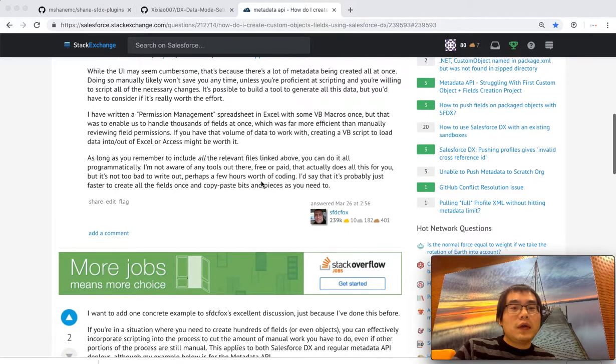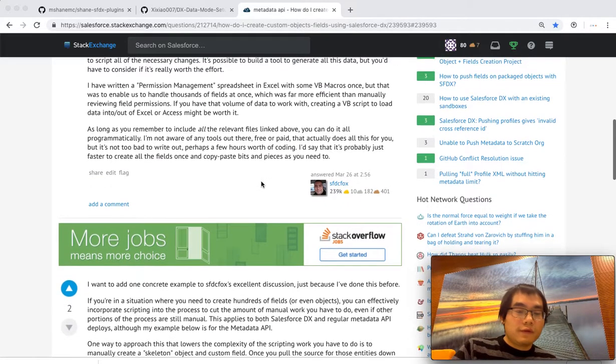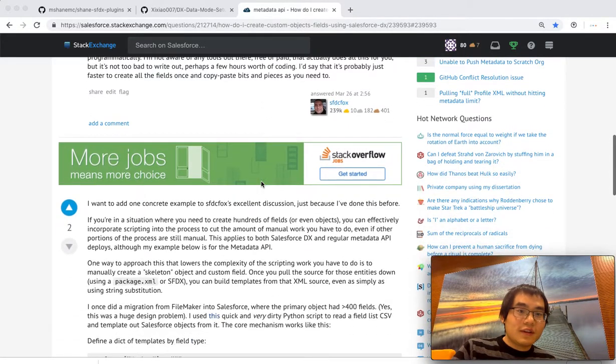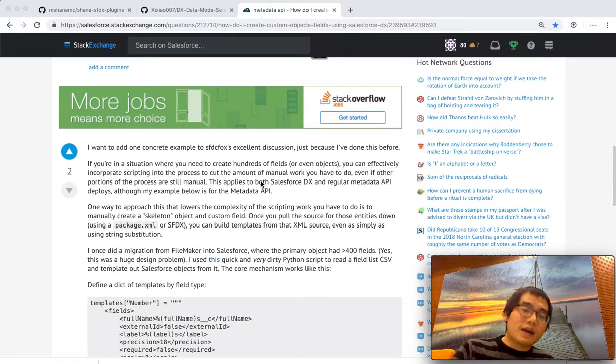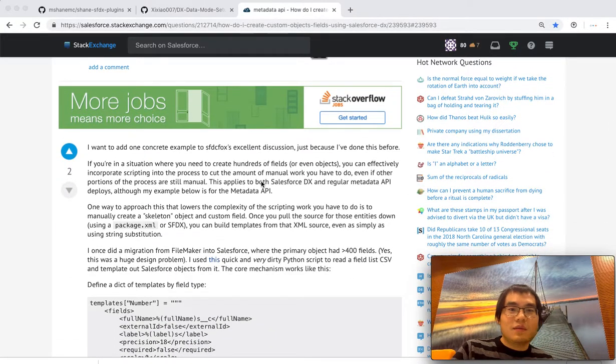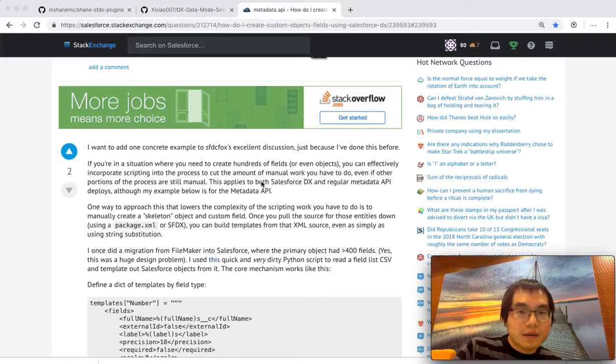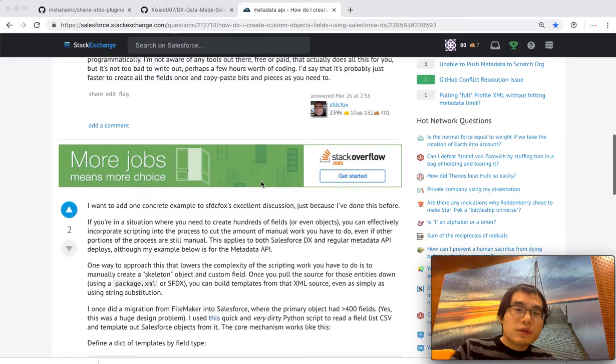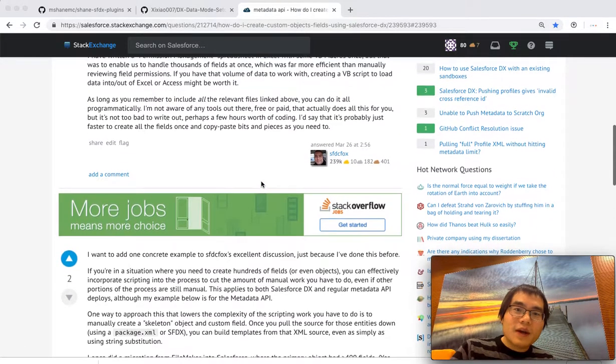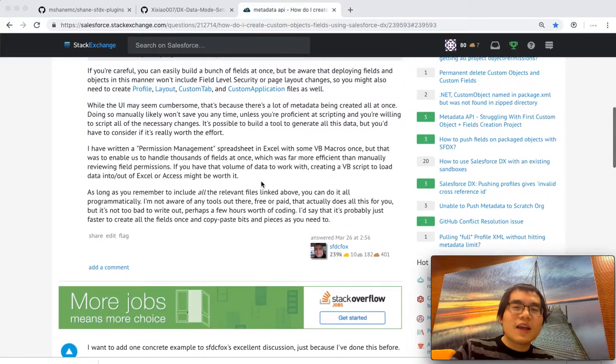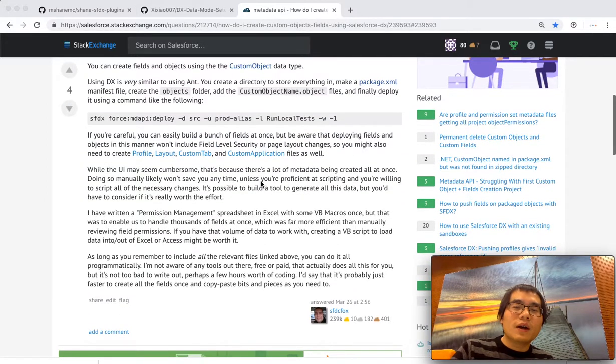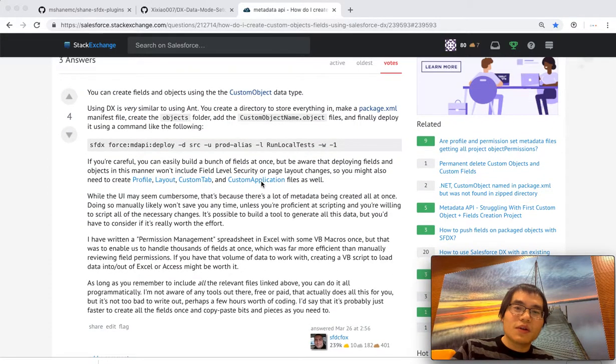So people have alternative solutions. They use Python to manipulate the data and create the XML skeleton. So it's doable, but it's not so native. It's not so intuitive.